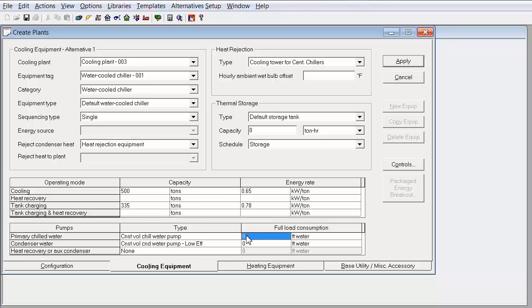Additionally, we have to make sure that we enter the pump heads for our primary chilled water pump and our condenser water pump.